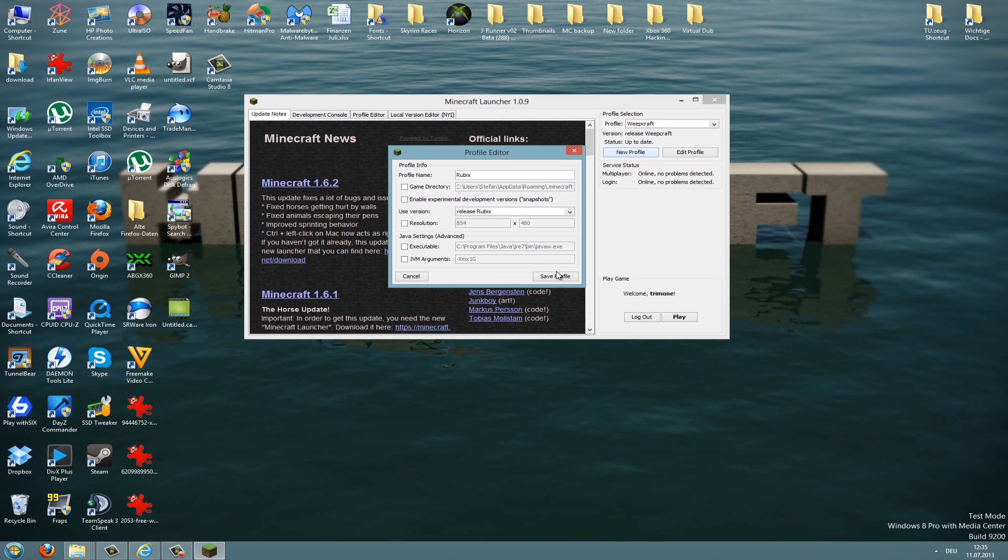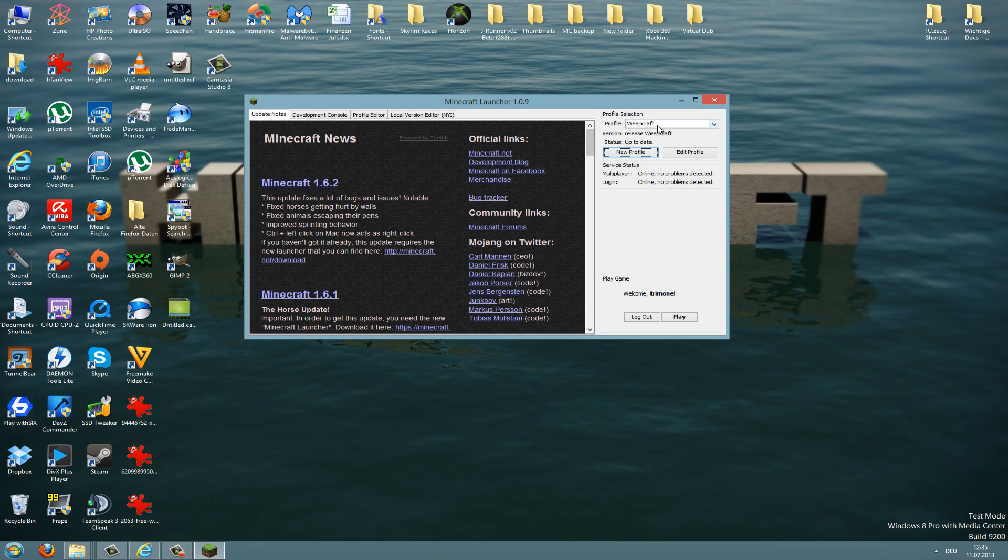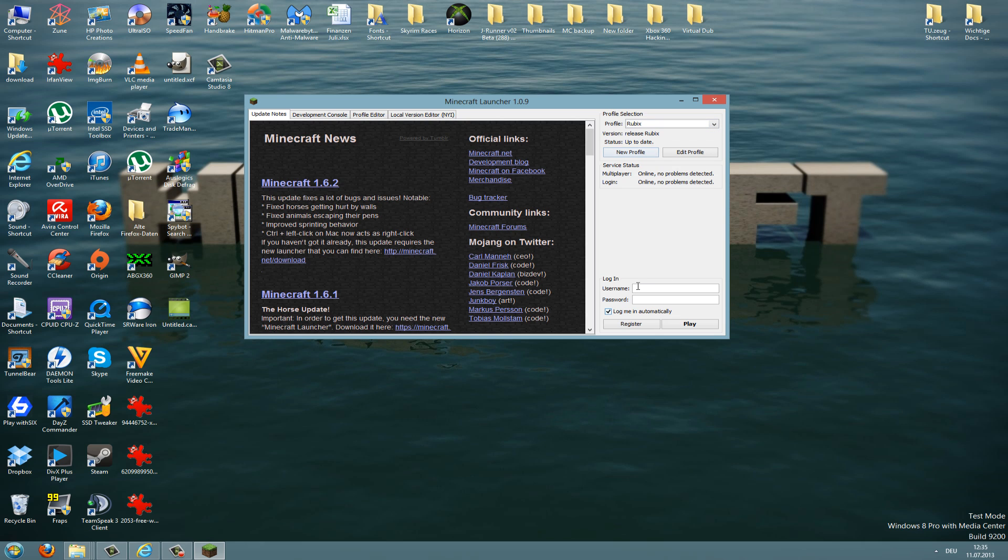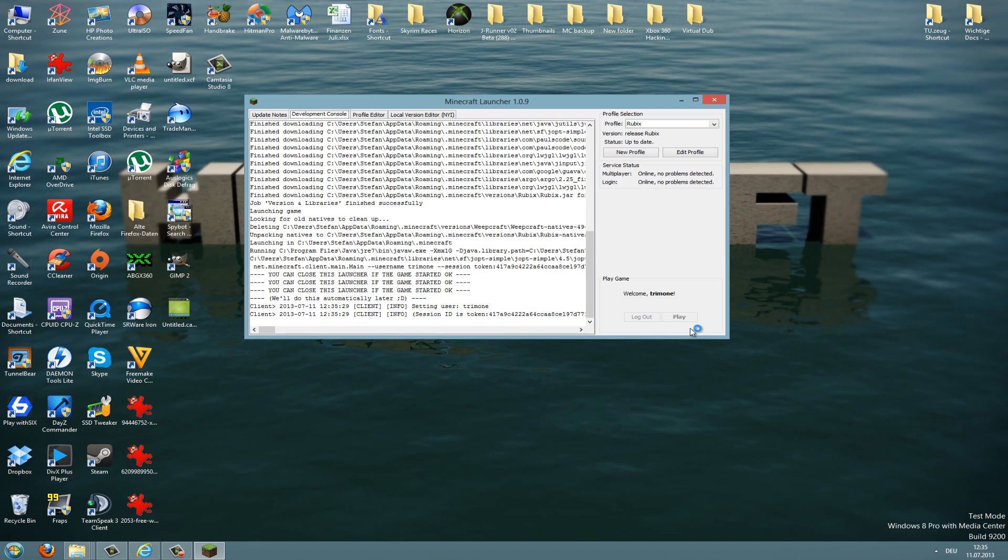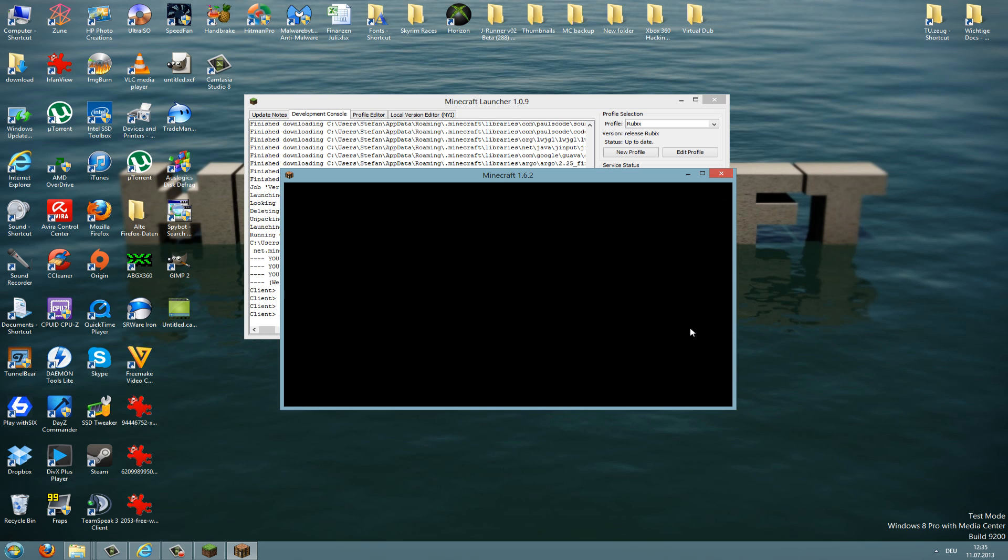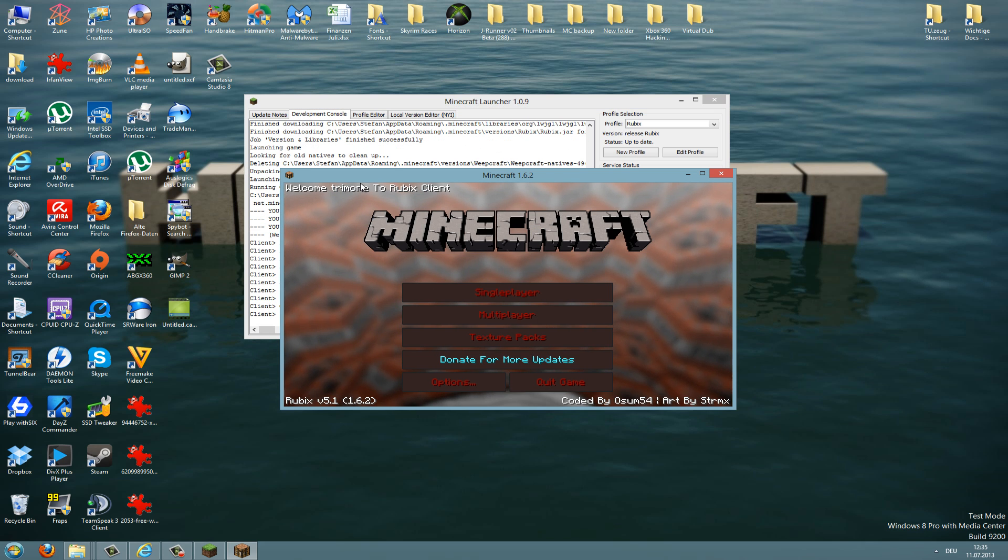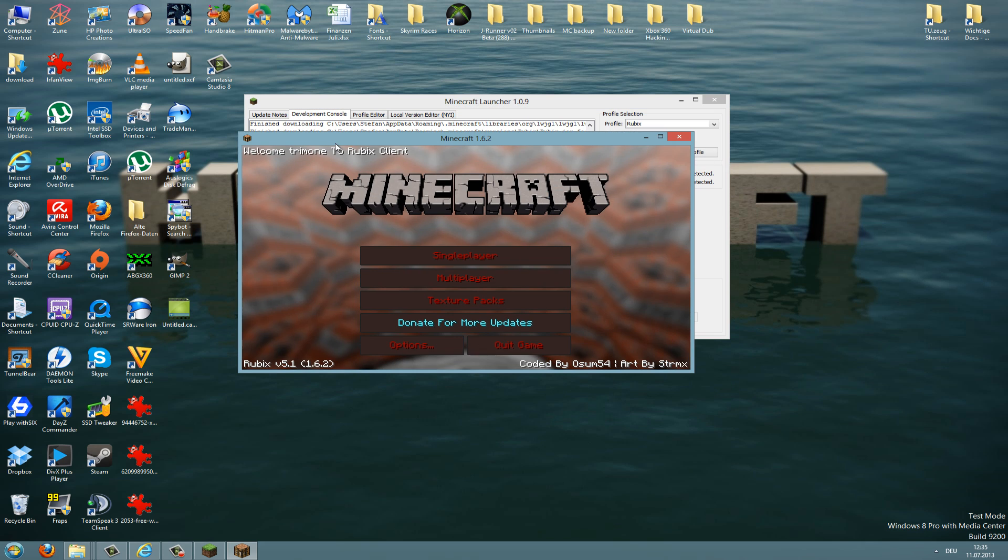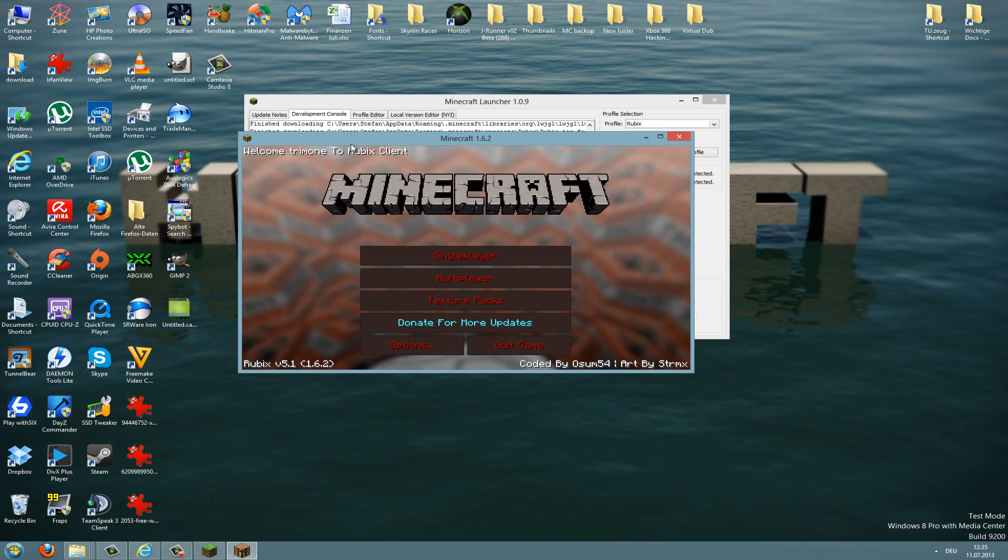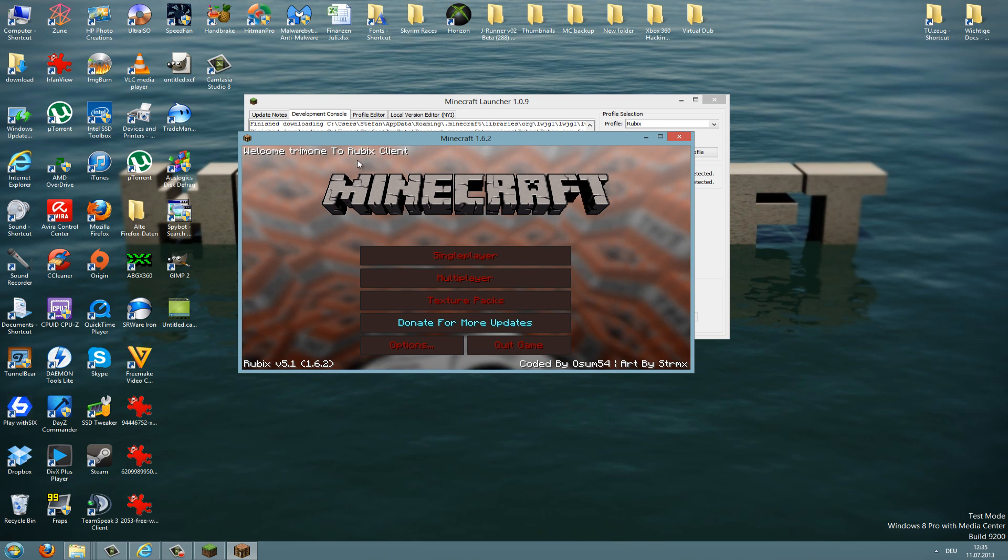And here in this menu, select Rubix, then enter your login and just hit the play button. Now it should start up with no errors. If you get errors, please uninstall your whole Minecraft.